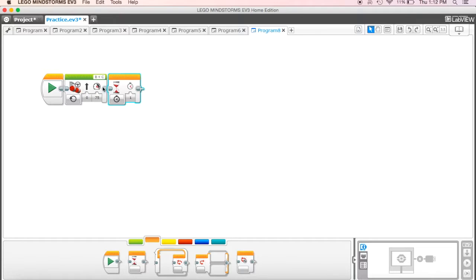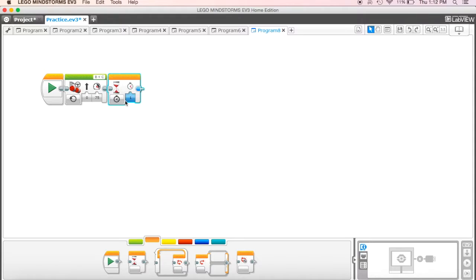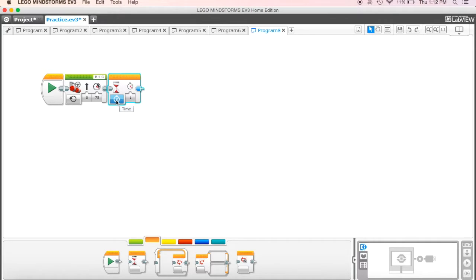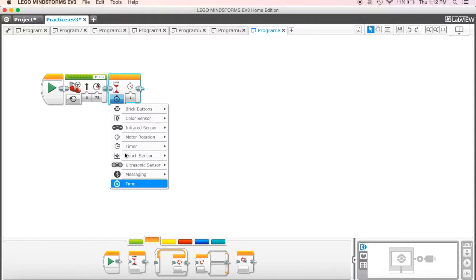So the way this works then is that this is going to run for an unlimited amount of time, but it's waiting for something to happen. So over here then is I'm going to set what I want to happen. So in this instance, I'm going to come down here. It's currently set to time. You could definitely leave it at time, but what we want to use is we want to use our touch sensor.